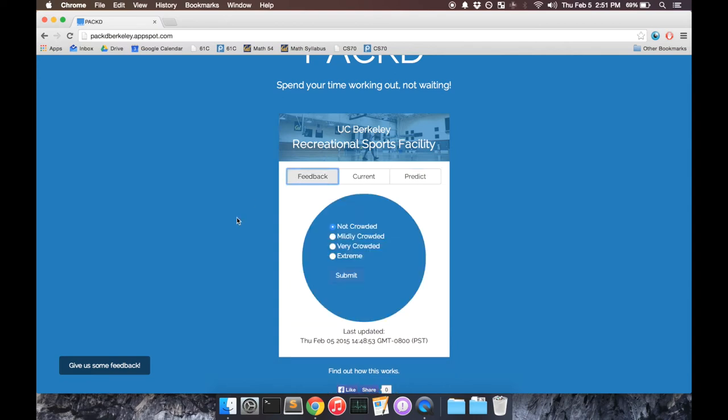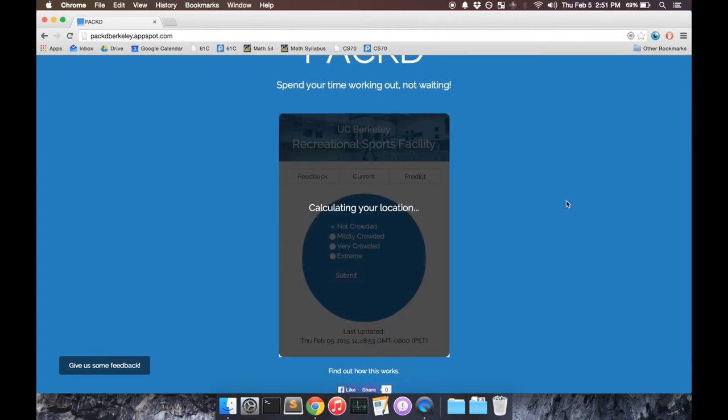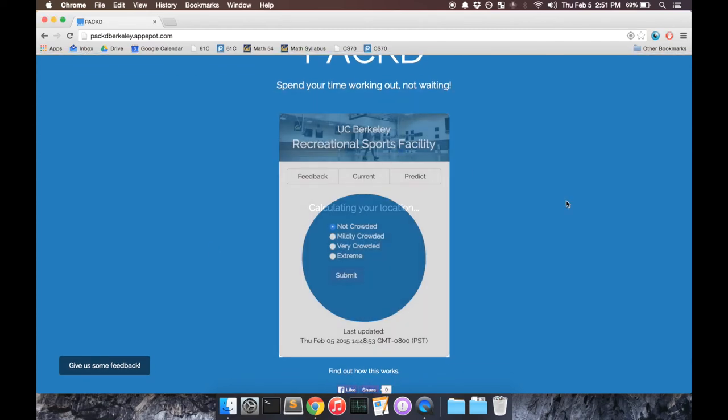Also, if you're at the RSF, you can vote. We use your votes and crowdsource data in order to improve our prediction algorithm.